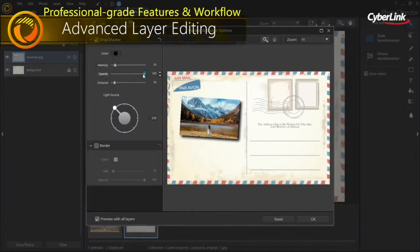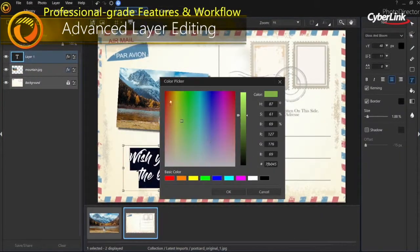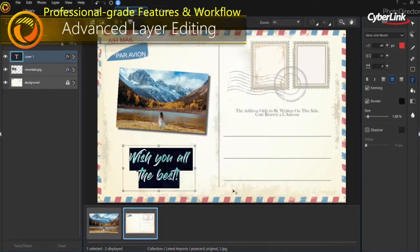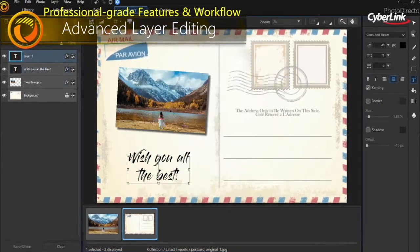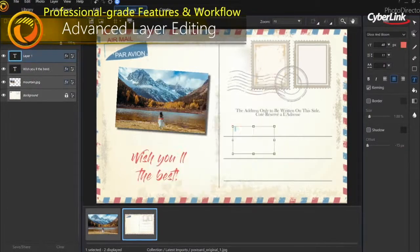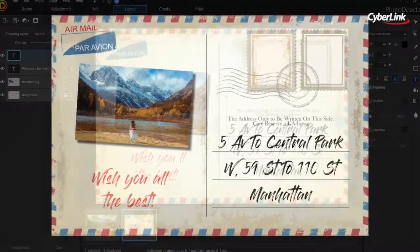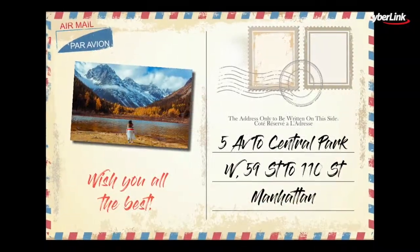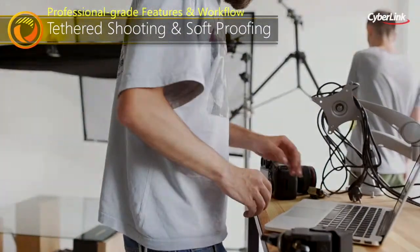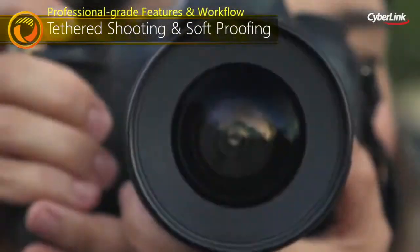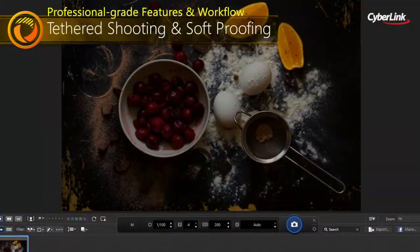Advanced layer editing provides the flexibility to create unique image compositions by combining images, texts and graphics. Tethered shooting enables you to get the perfect photo in fewer attempts.